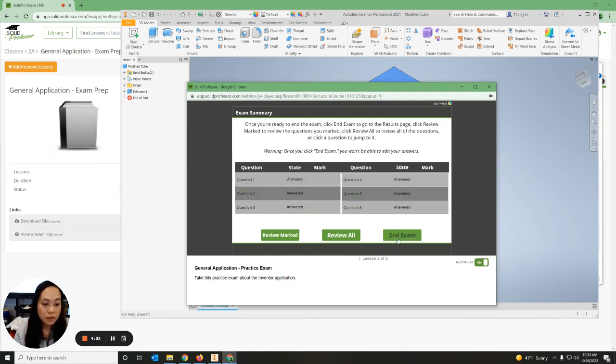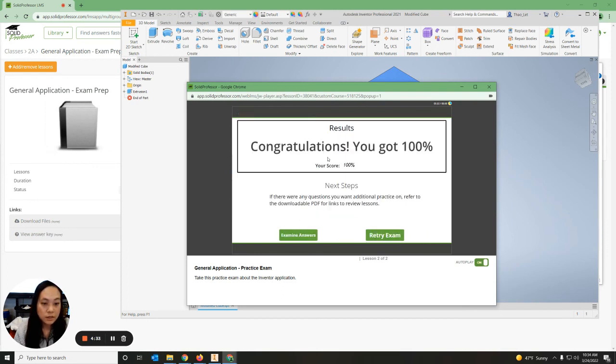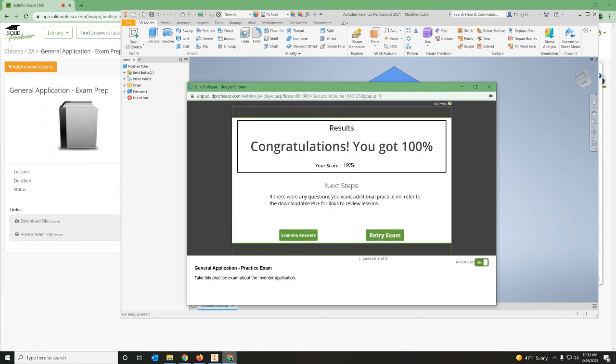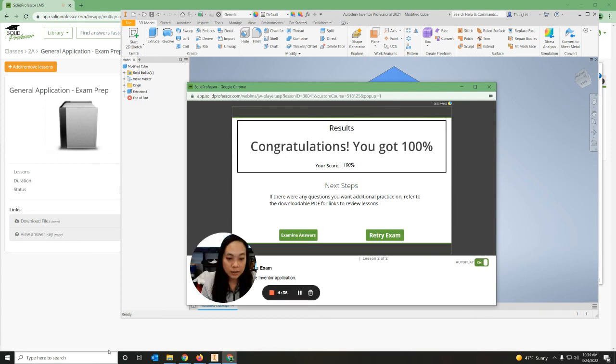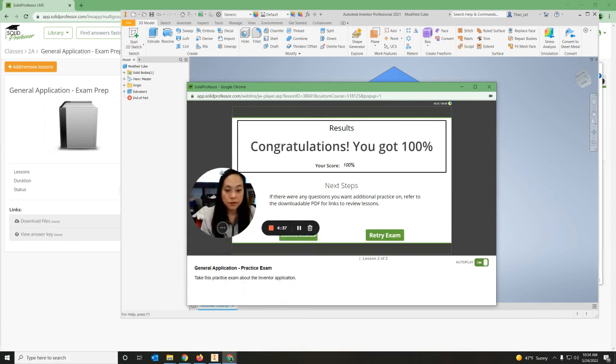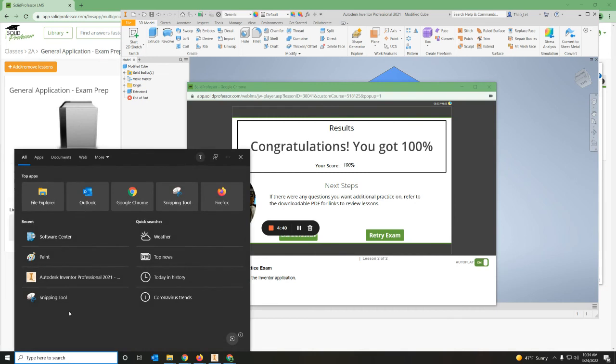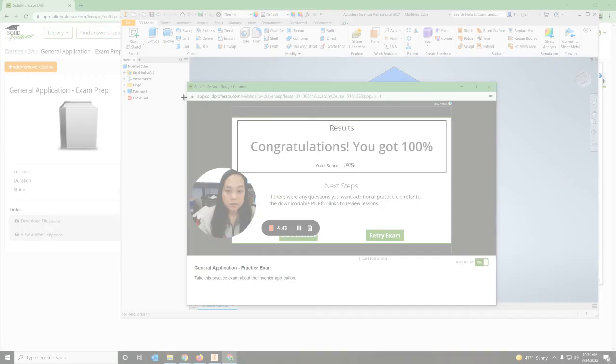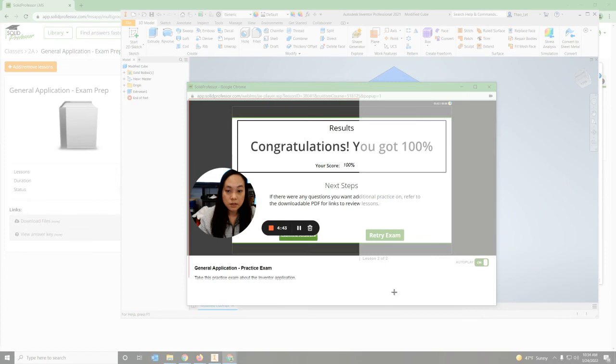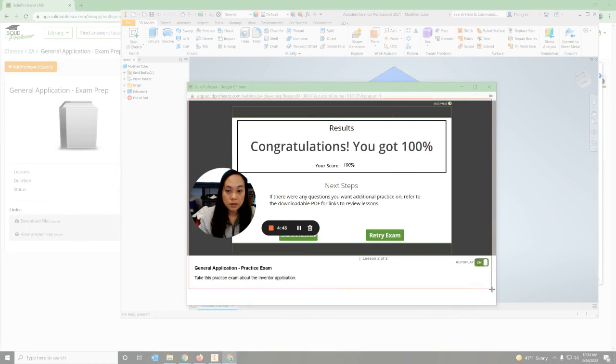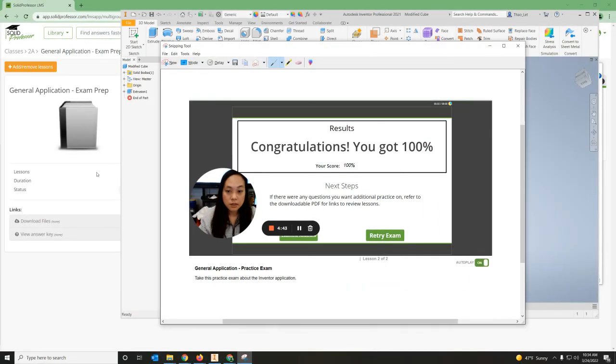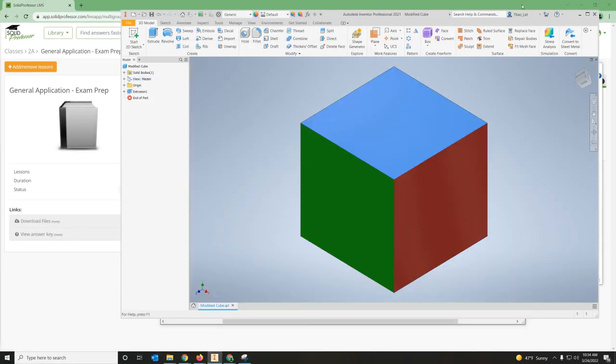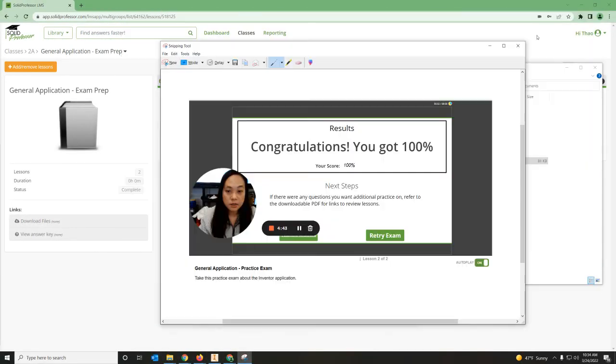It should say you've answered it all, then end your exam. You want to take a screenshot of this using Snipping Tool. Take a screenshot of this area right here and then you should have all the information you need.